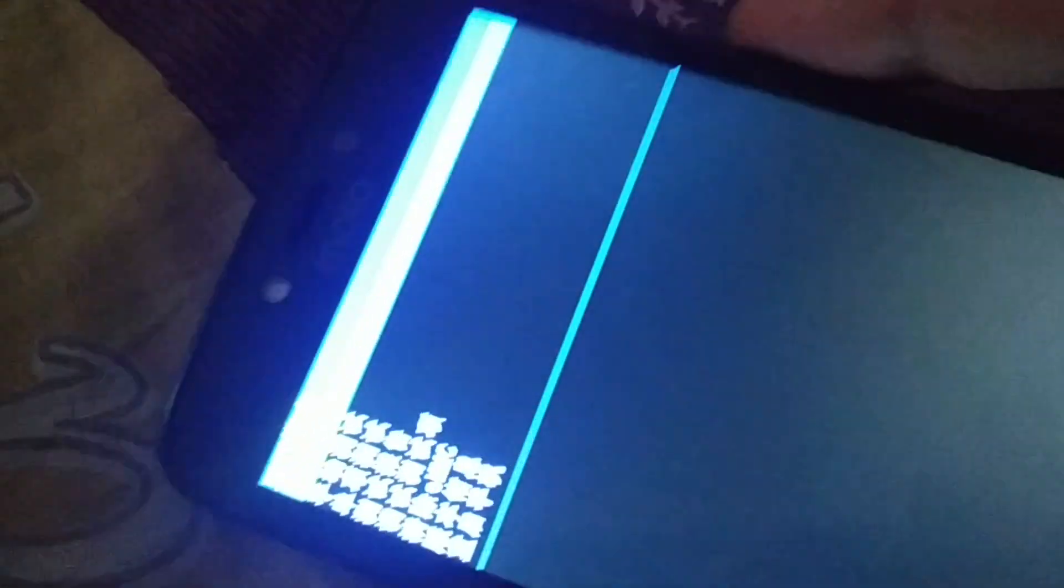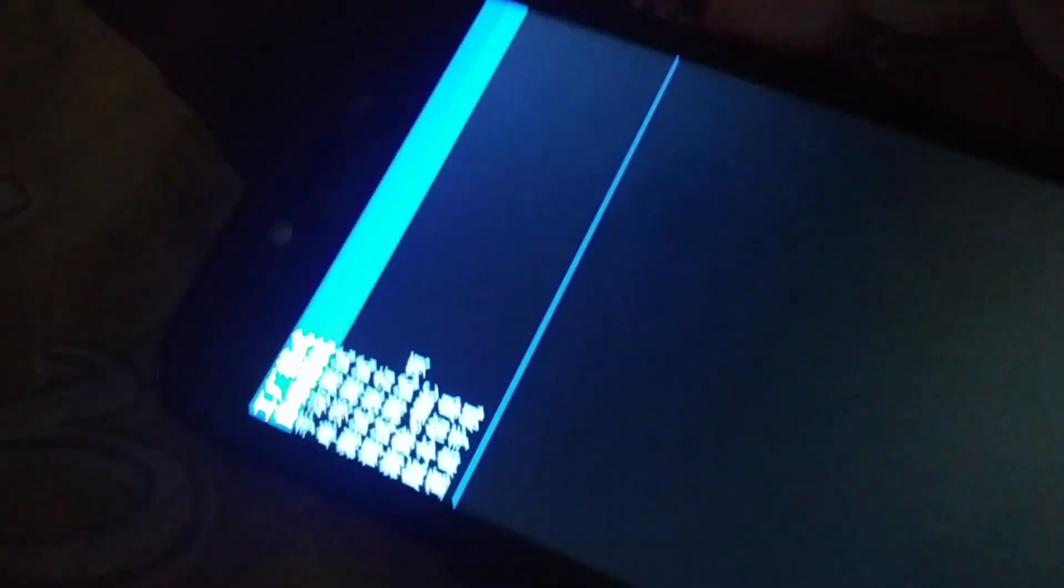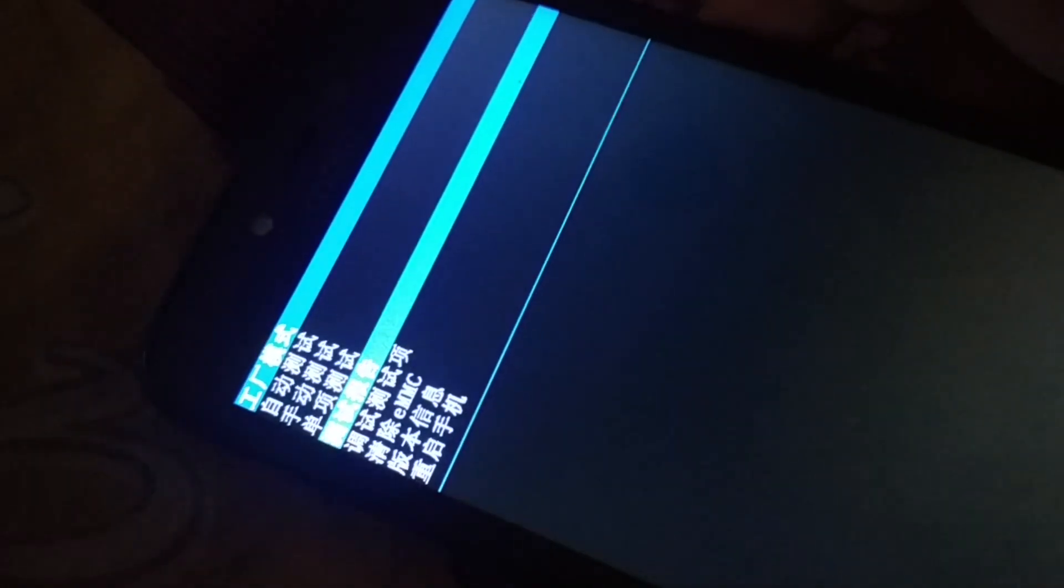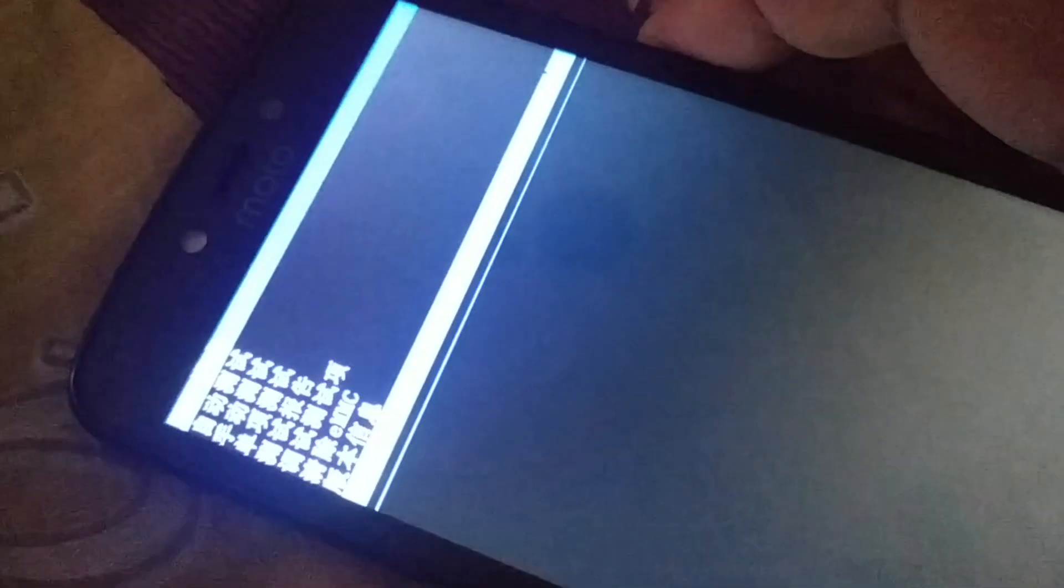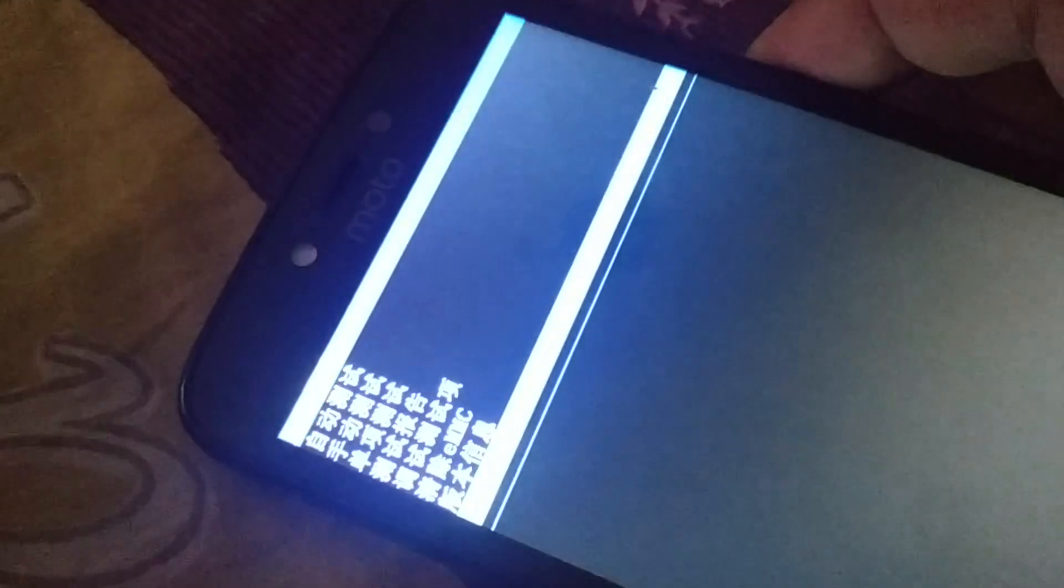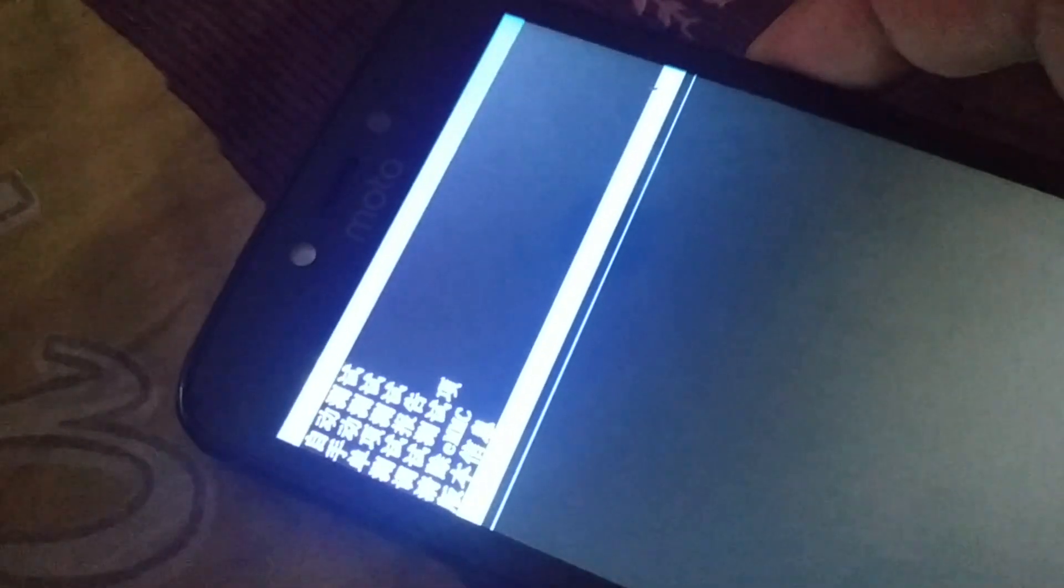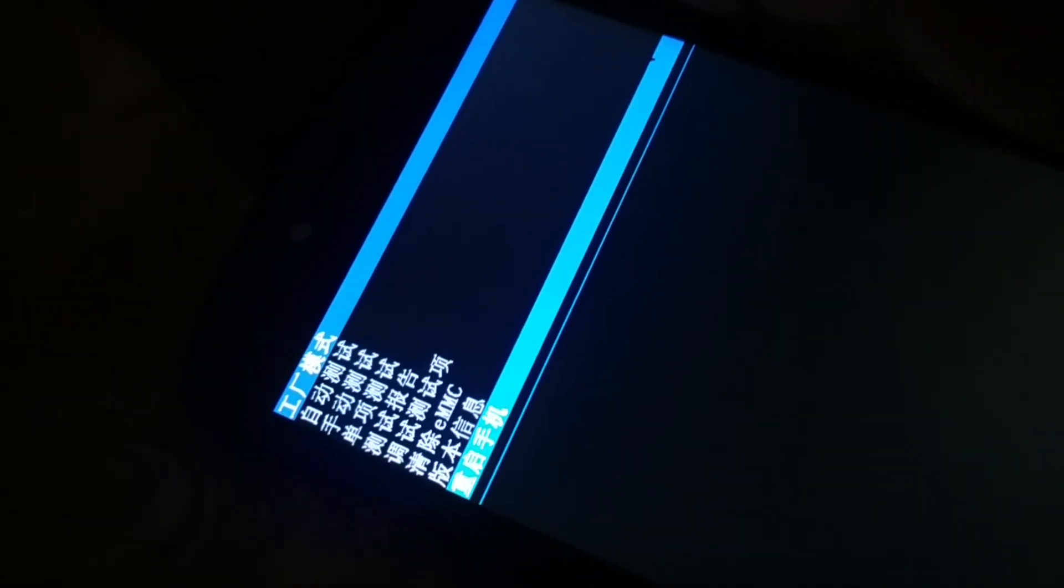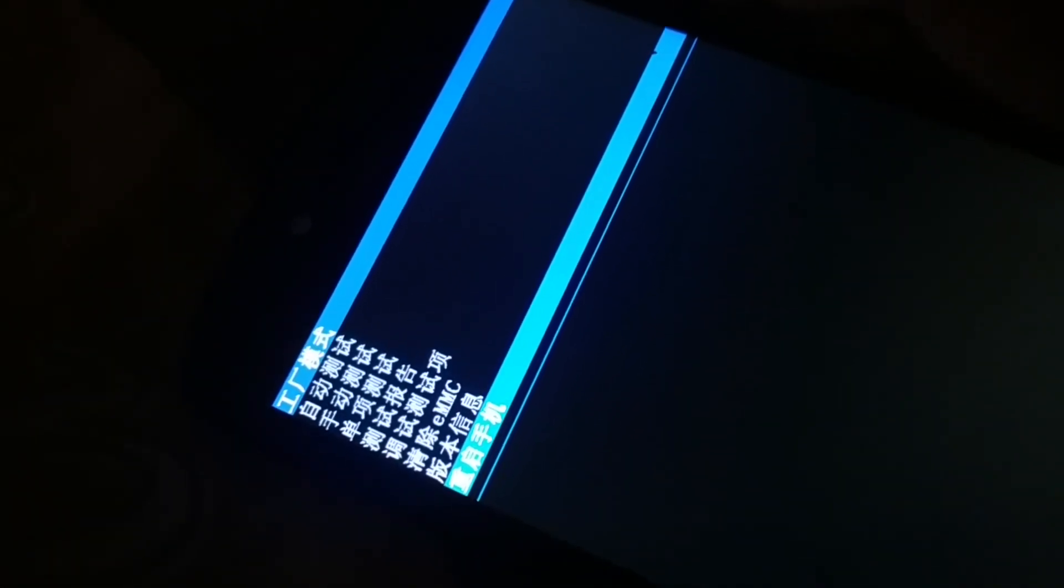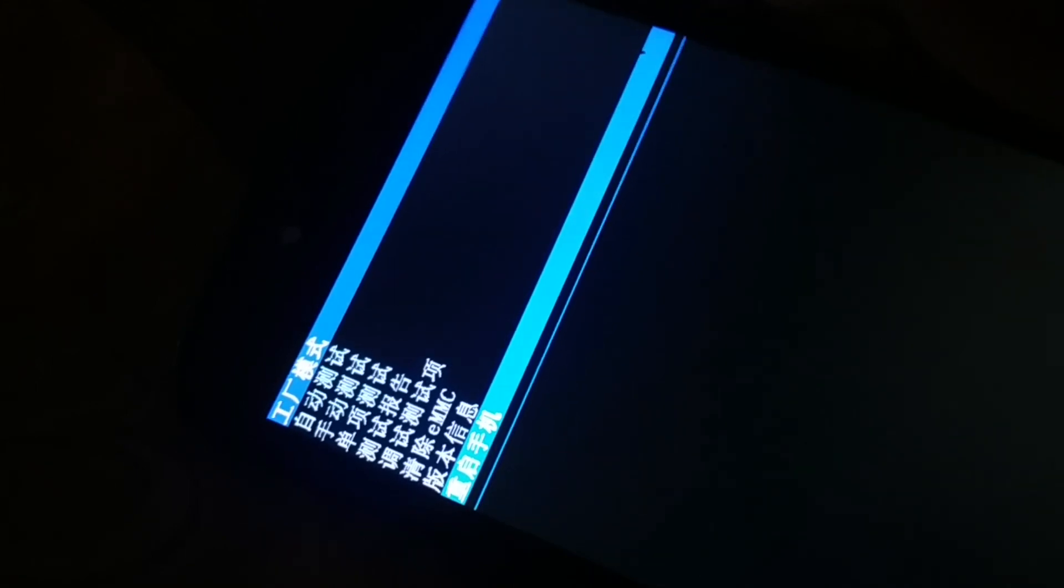You're going to see multiple options to choose. You have volume up and down buttons you can use to move up and down. If you're using a Chinese version of an Android phone, you're going to see everything in the Chinese language.